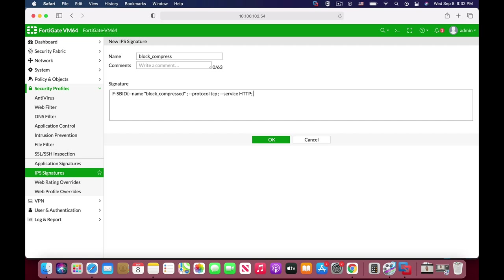All right, another semicolon. And the flow, the direction, is from server. We're blocking compressed files that come from different servers. So flow, and let's add up the double dash, from server.